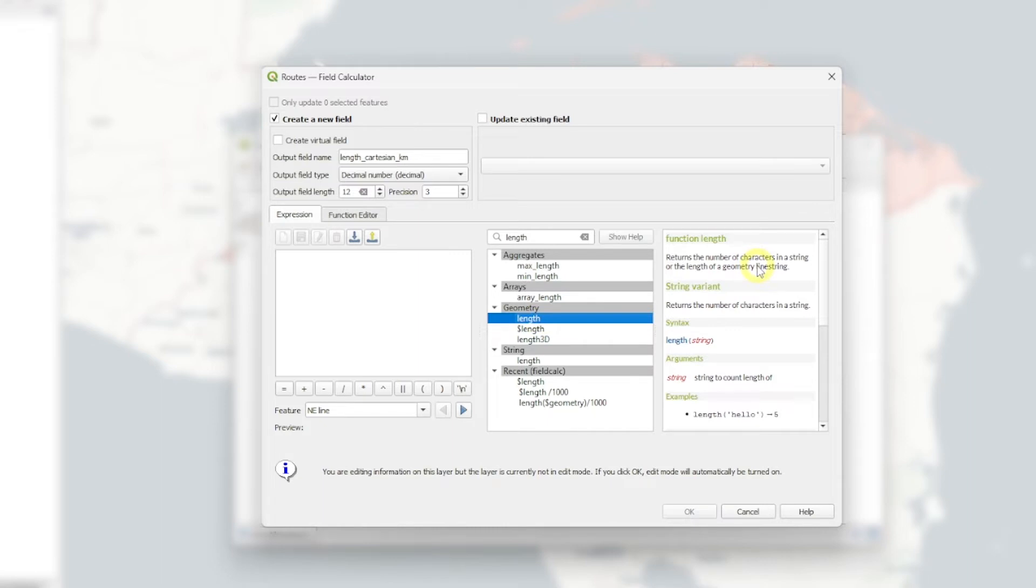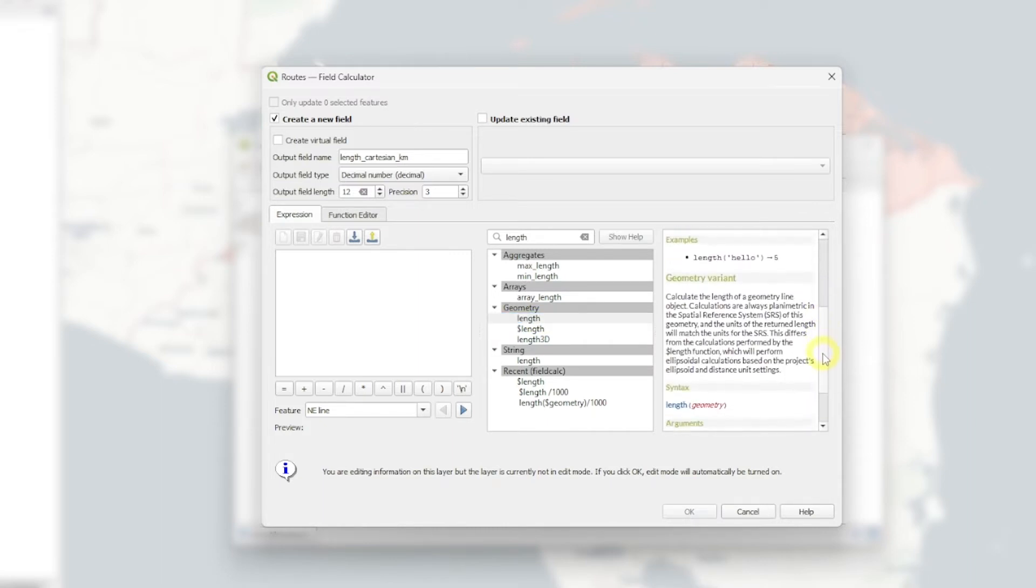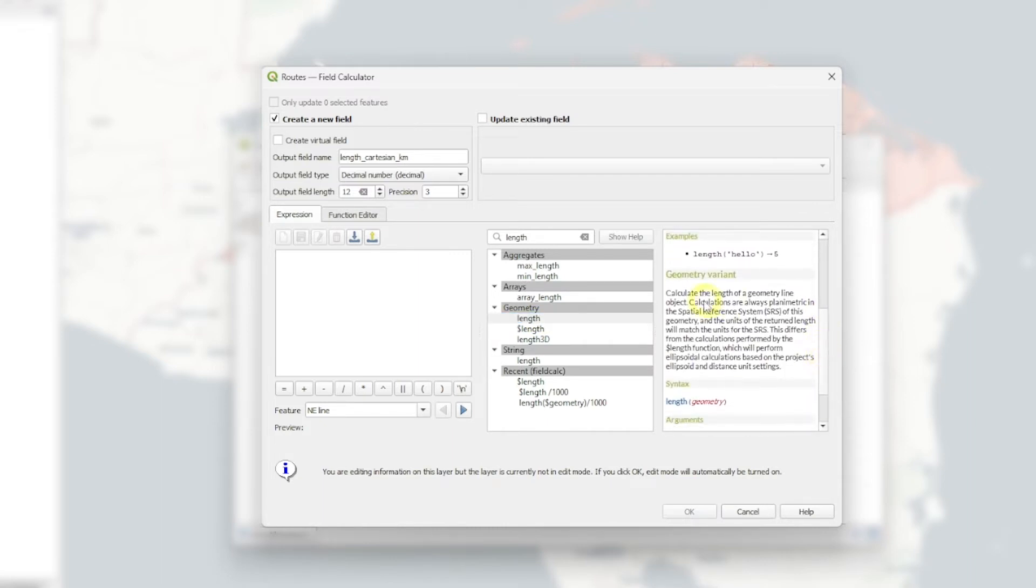So the first one is about character string. But if we scroll a little bit down, there's a geometry variant. And it tells us that it calculates always using planimetric in the spatial reference system of the layer.